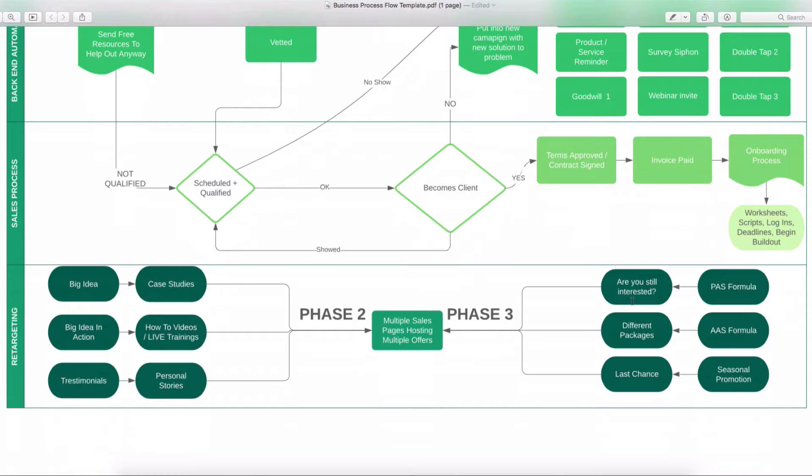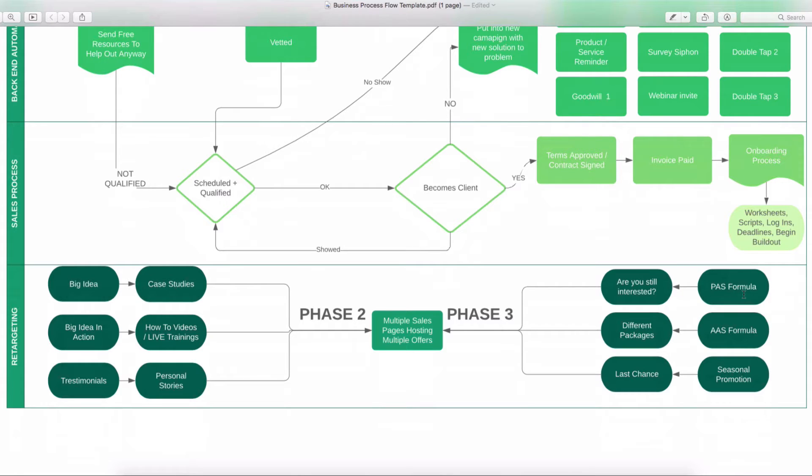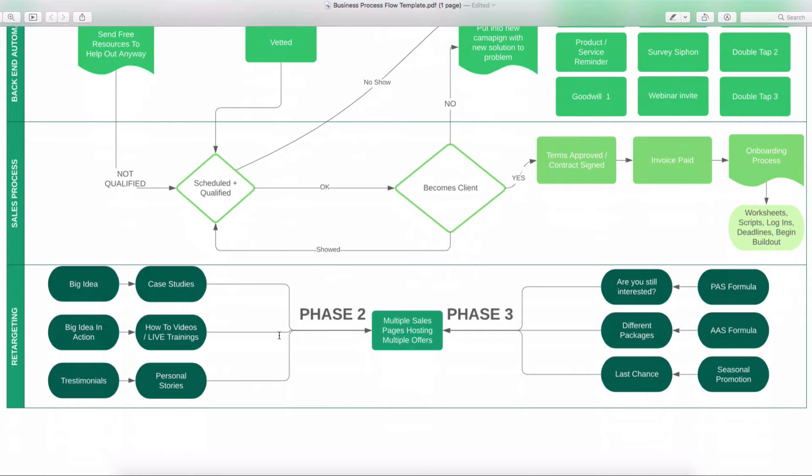And then we have phase three, which is going to be, hey, are you still interested in here? Did you know that we also have these different packages? Oh, last chance to get X, Y, or Z. And then of course, we have your PAS formula, which is where we're going to agitate and then give the solution. And then we're going to get some aspirational stuff and then agitate and then get some solution. And then we have some seasonal promotions. So we have all these things. So we have phase one, which is going to be the value, phase two, which is going to be the pitch, and phase three, which is going to be the close. So our VPC method all laid out right here for you.